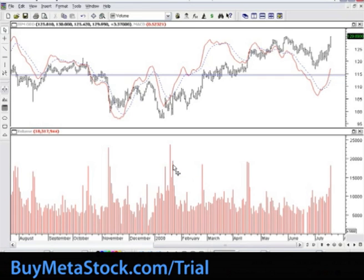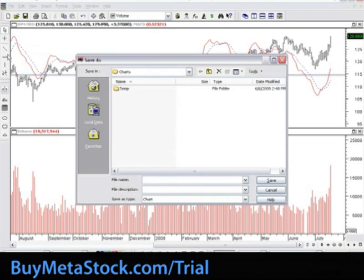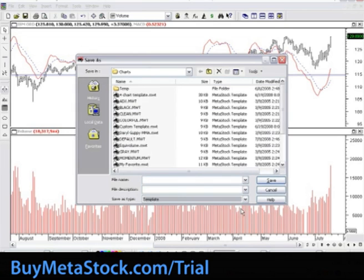Now that we have applied a couple of custom indicators, let's go ahead and save this as a custom template. To do that, select File, Save As. From the Save As Type drop-down menu, select Template. For training purposes, we'll name this My Template and click Save.